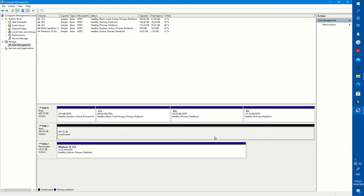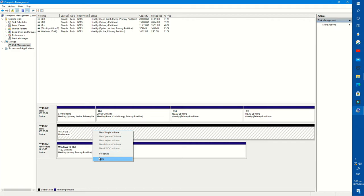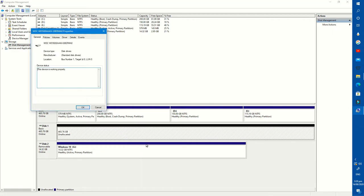As you see, it says that this space is unallocated. So we need to allocate this space as a partition.